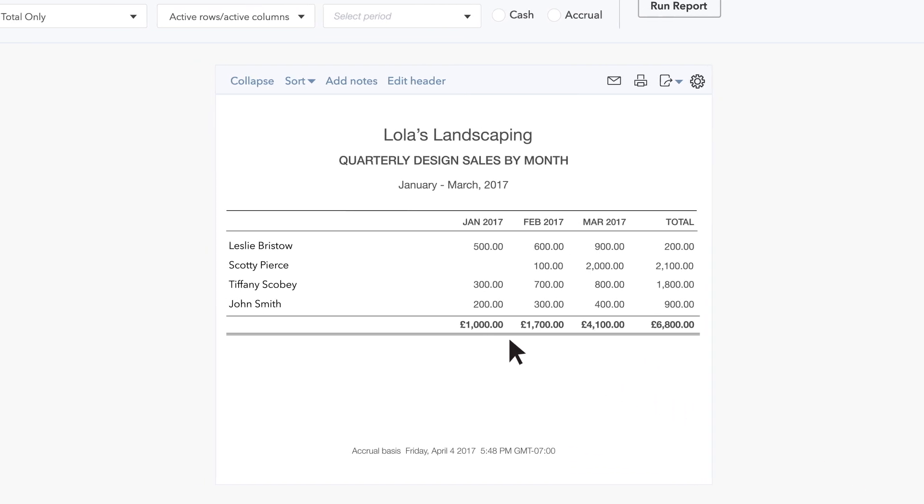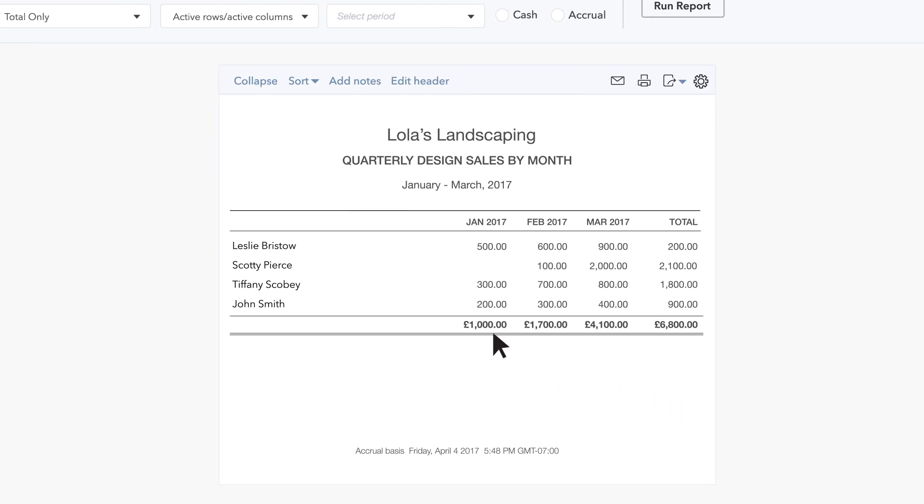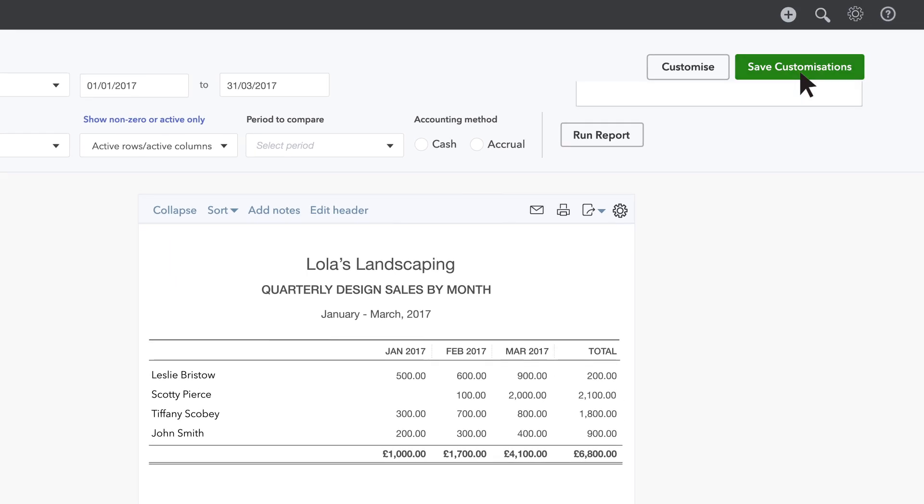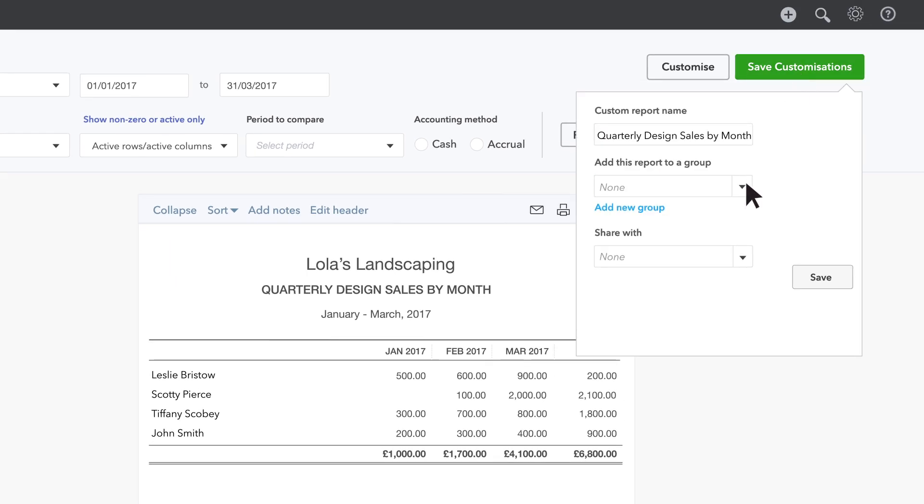In this example, you can see that design sales lagged in January, but picked up by March. Now you can save these customisations and add this report to your Management Reports group.